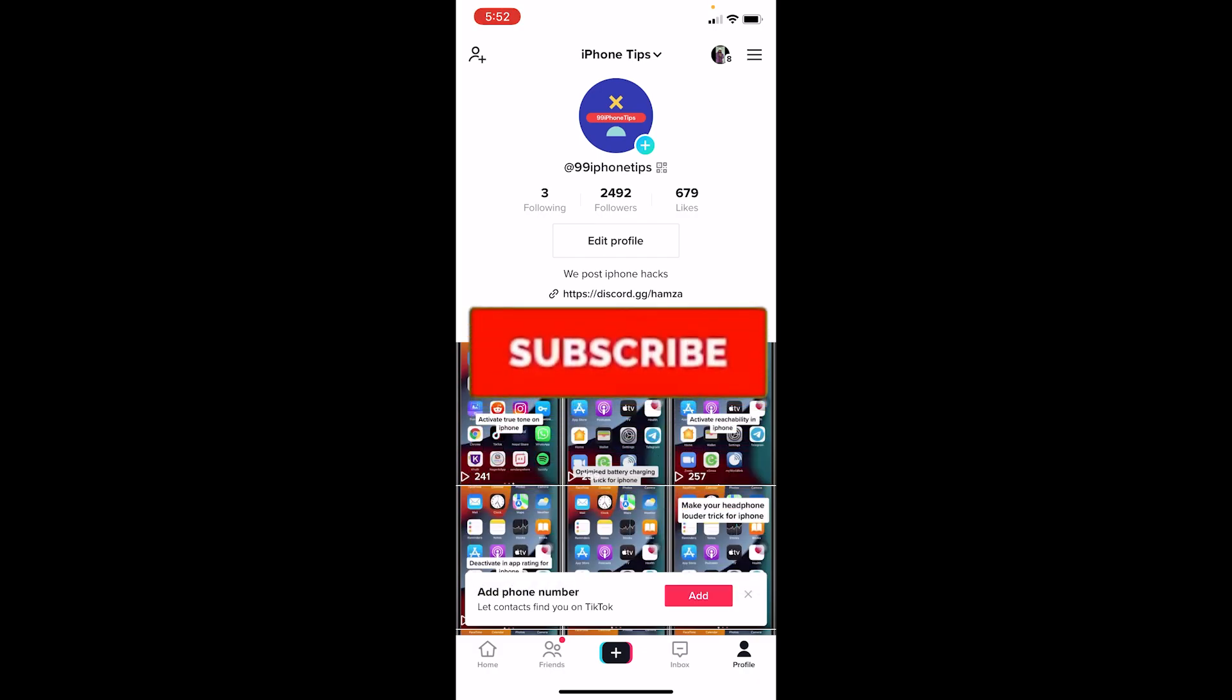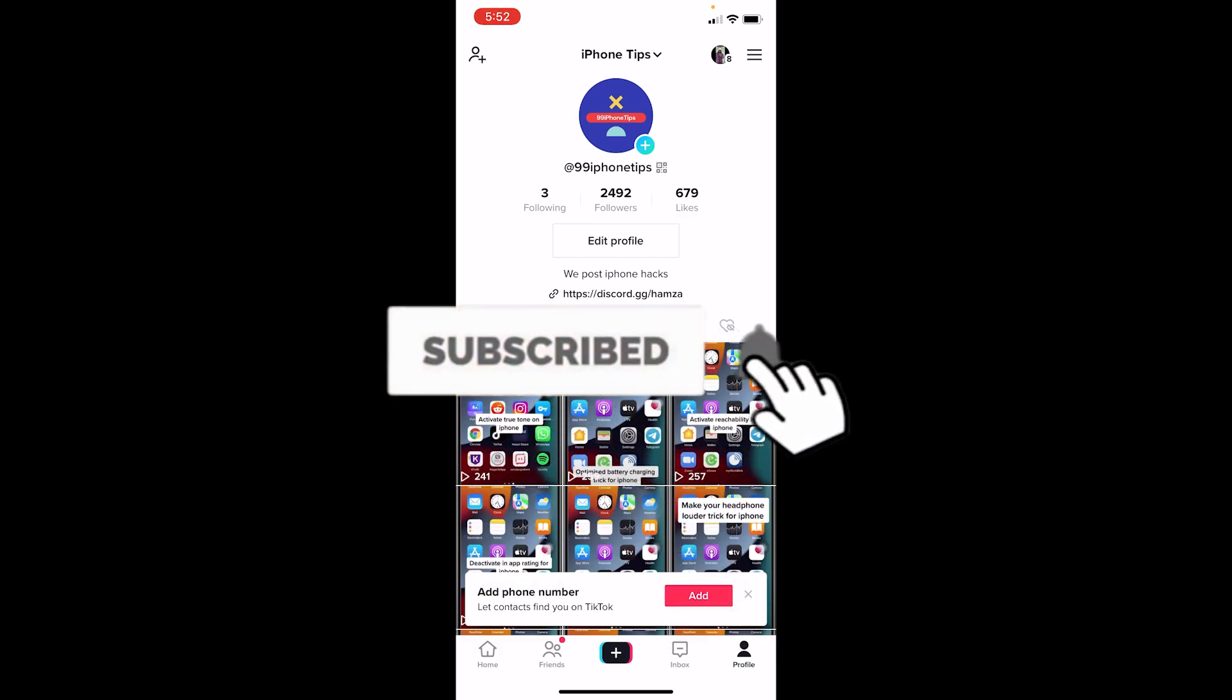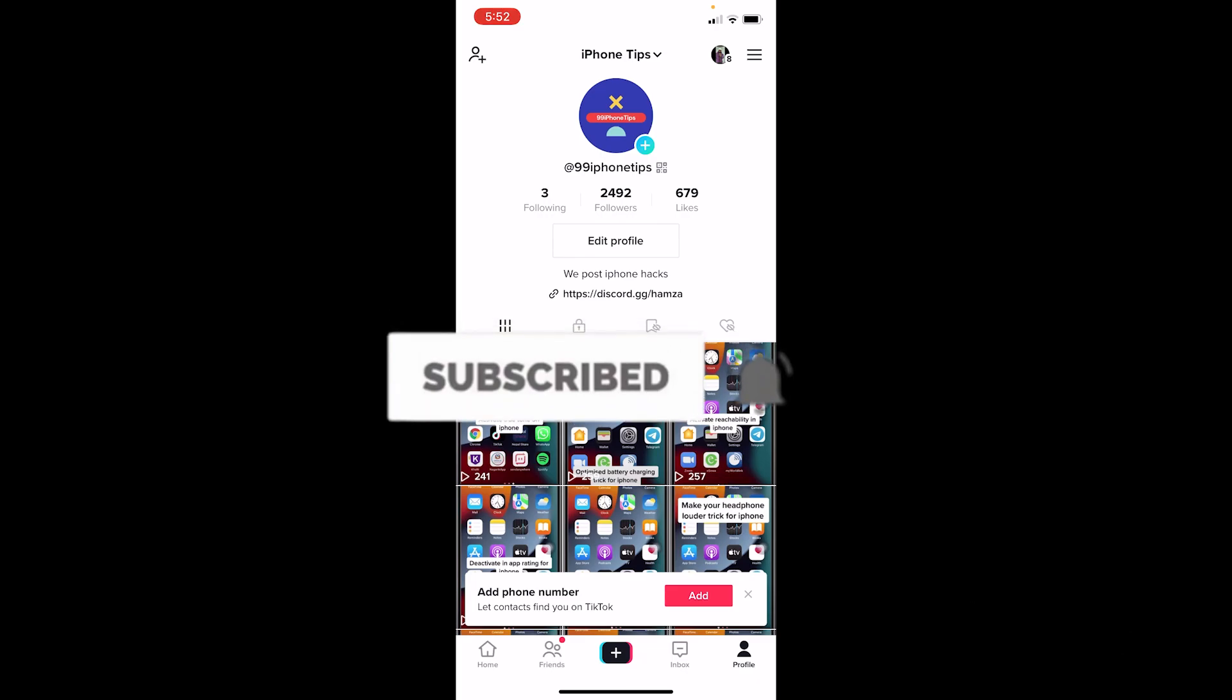If you guys found our video helpful, then hit that subscribe to our channel, Tech Tube everybody. I'll see you guys next time. Bye-bye.